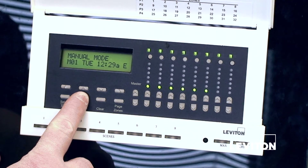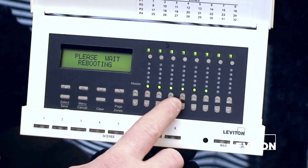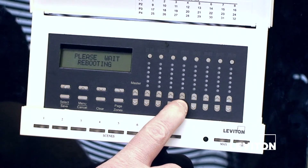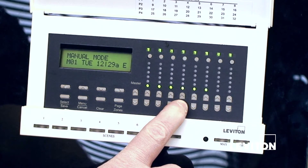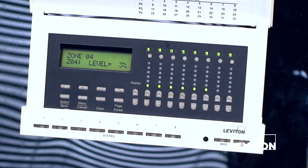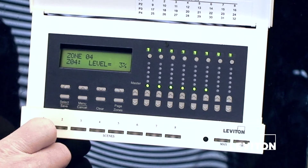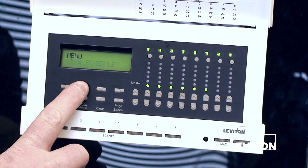This will take several seconds. Once it's ready, the screen is going to change and it's going to say 'please reboot.' During the reboot process, we're going to come over and hold down the zone four down button until it says 'admin' on the screen. When it says that, we know that we're good to go.